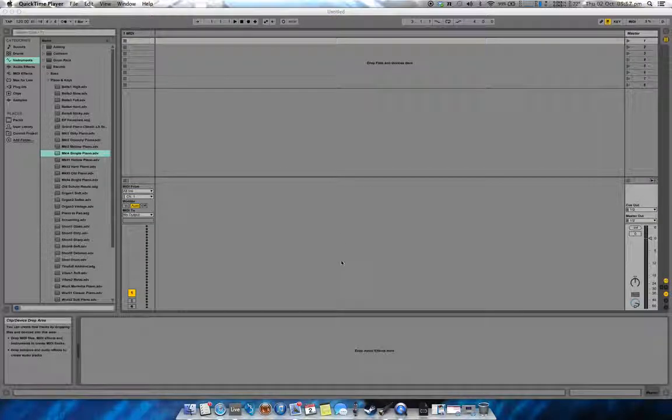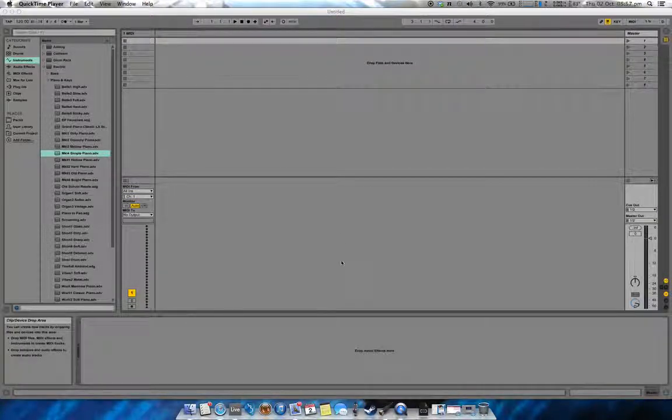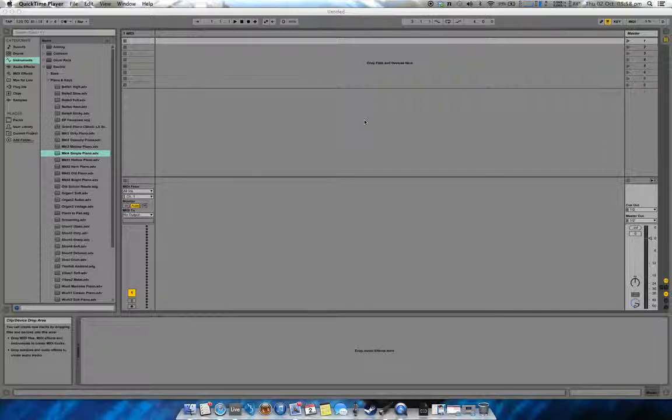Hello, welcome to part two of my using Fishman Triple Play with Ableton. I've just opened a new Ableton Live set here.